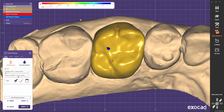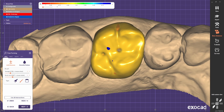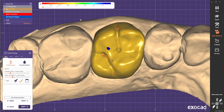Occlusion-wise, I like to first define the deepest points in the occlusal anatomy, which are these two points, and then connect them to the buccal between the buccal cusps. Then bring between the palatal cusps and bring to the distal side — usually there is a separation there.